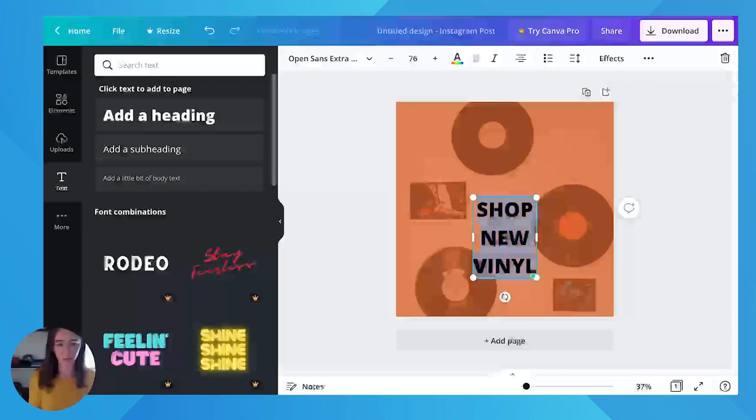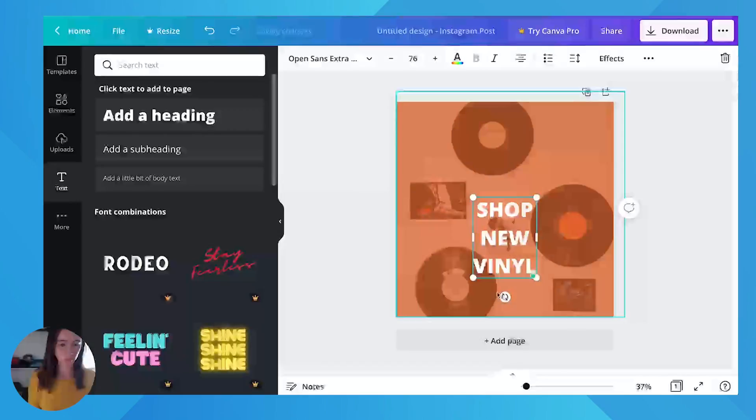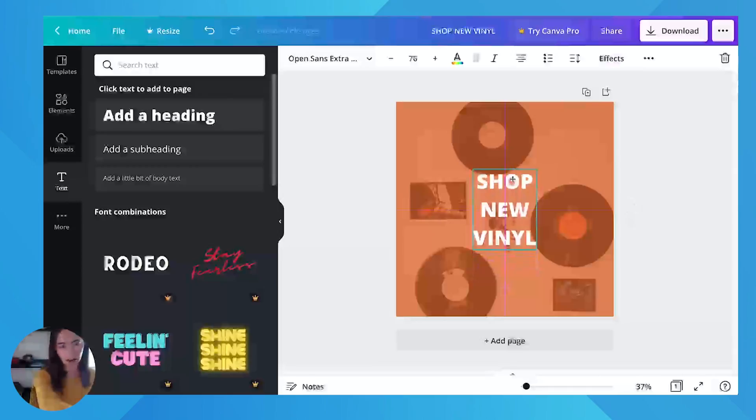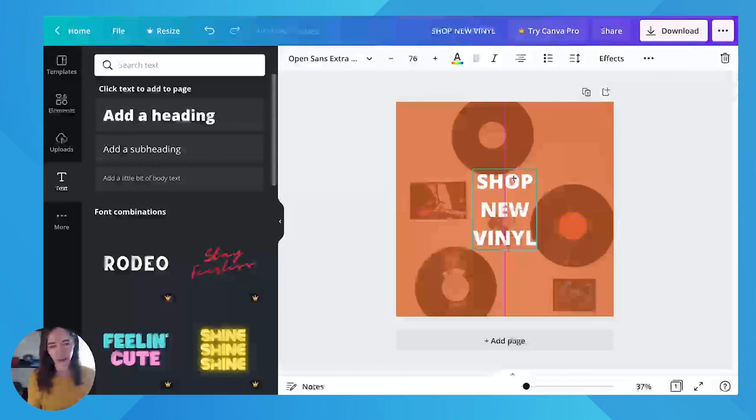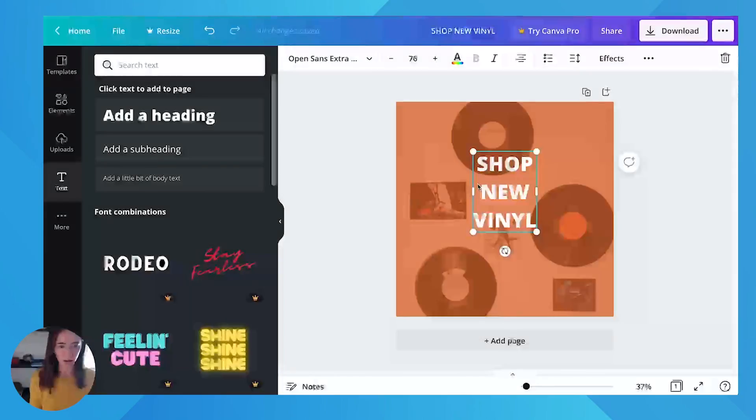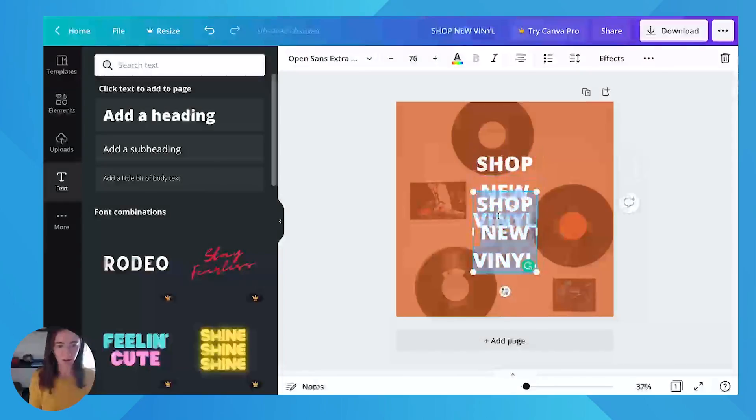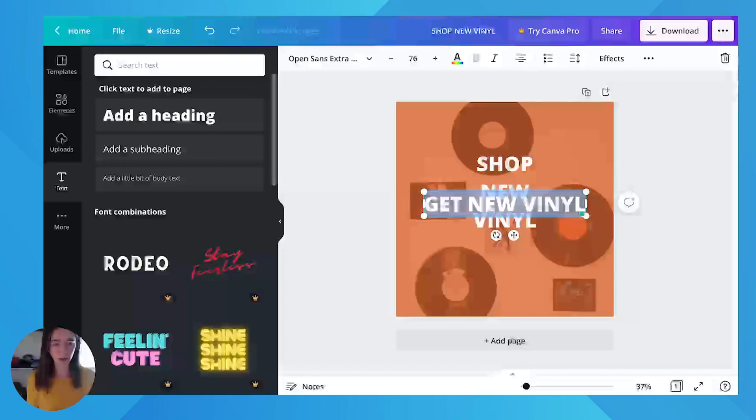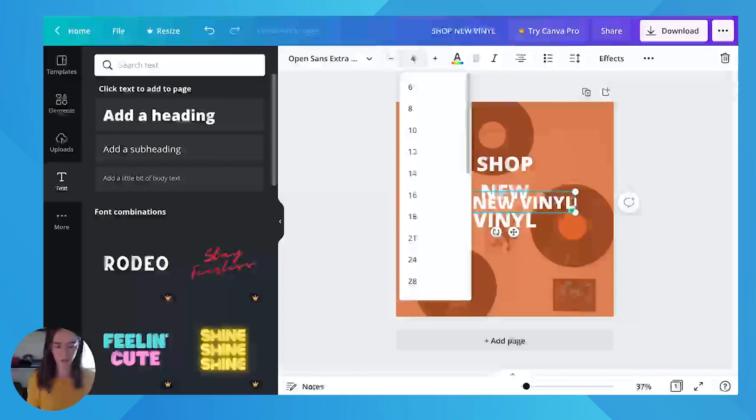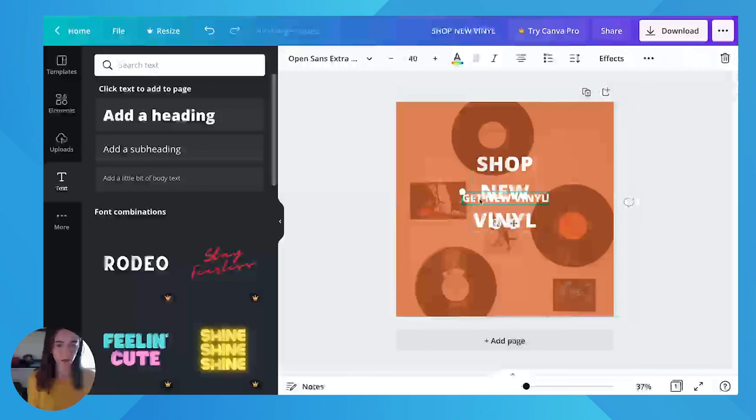So this can be white. And then you can move these around everywhere. And Canva will give you these guidelines, so you'll know right where the middle is. I'm going to move mine up a little bit because I'm going to add another text that says shop now, and I'm going to make this kind of like a CTA. Drag it down.